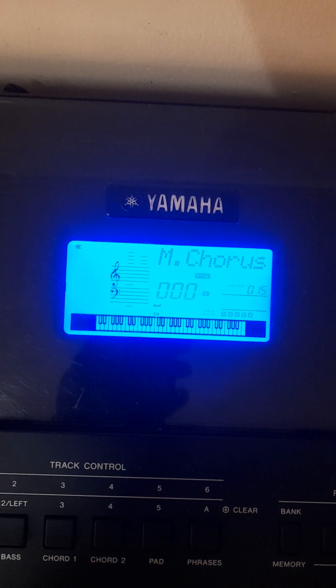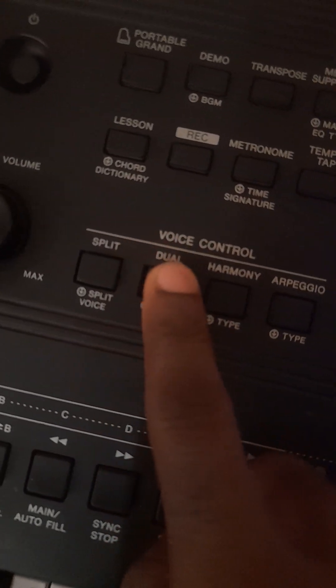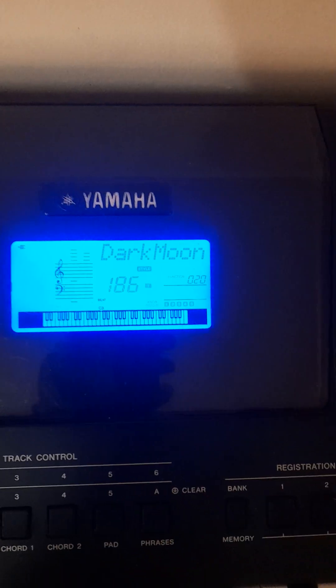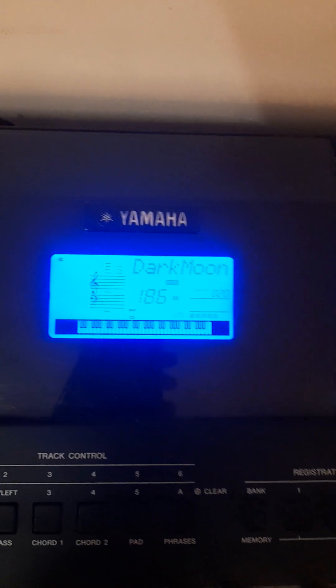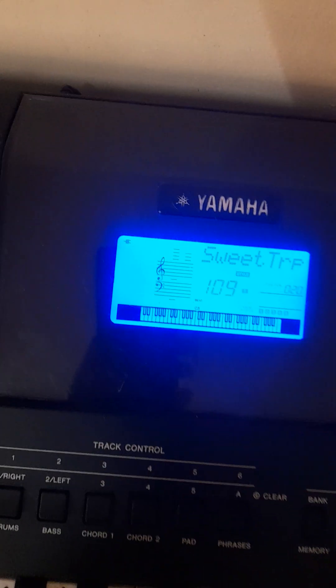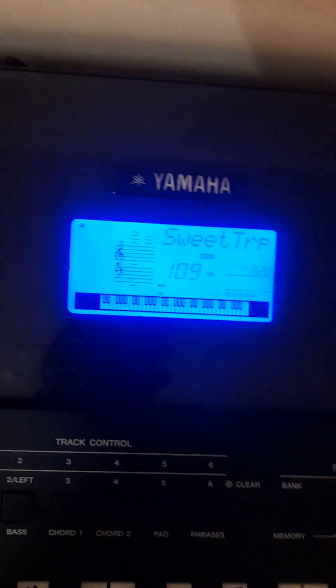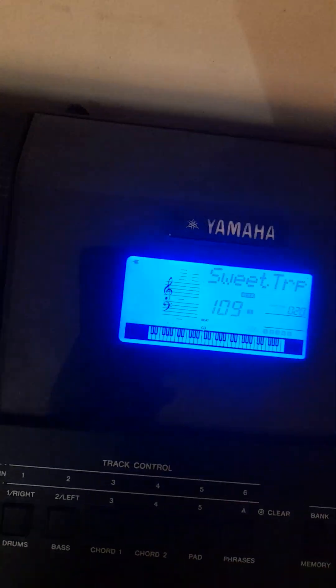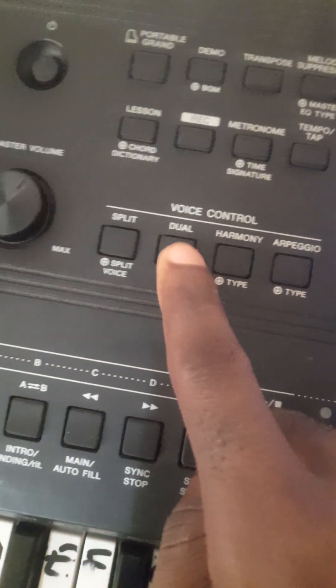You can long press on the Dwell button to go straight to the dwell voice. Let's mix it with trumpet — trumpet is 109. So 109 will give you a sweet trumpet. Then do a single press on Dwell to activate it.